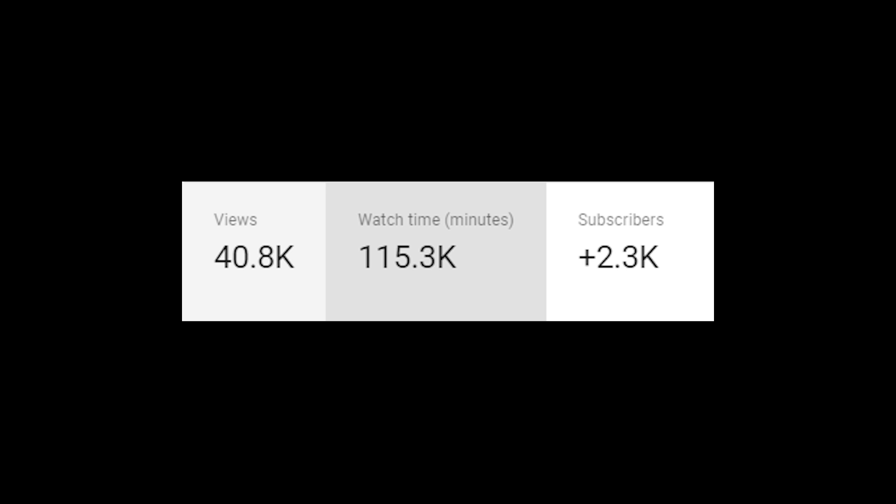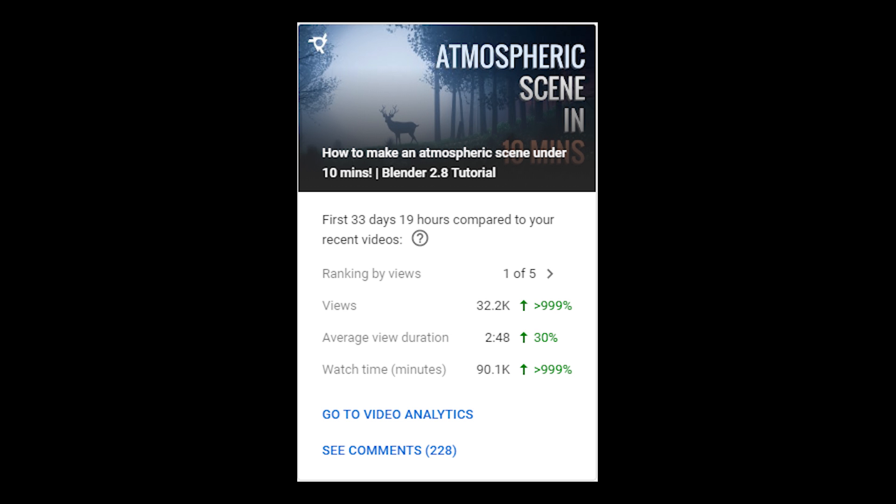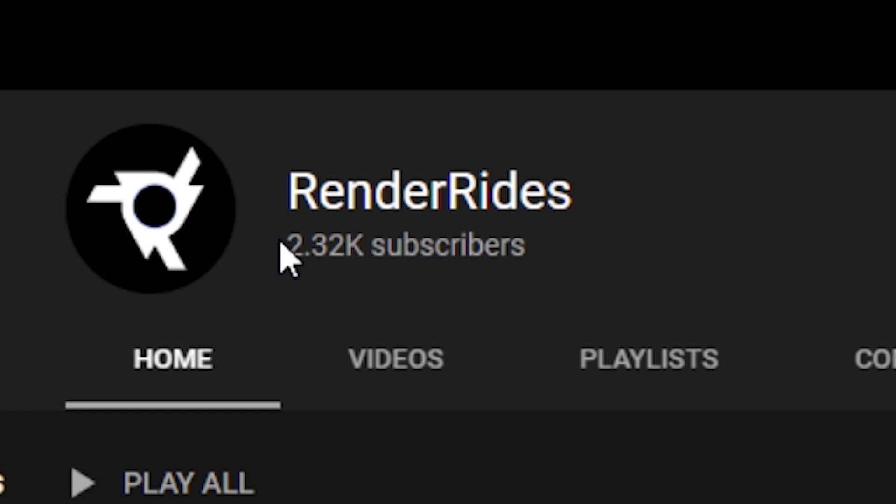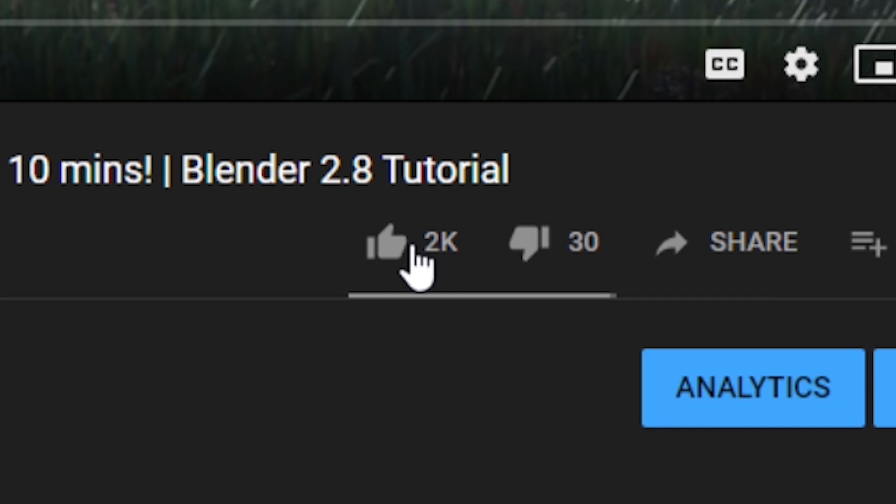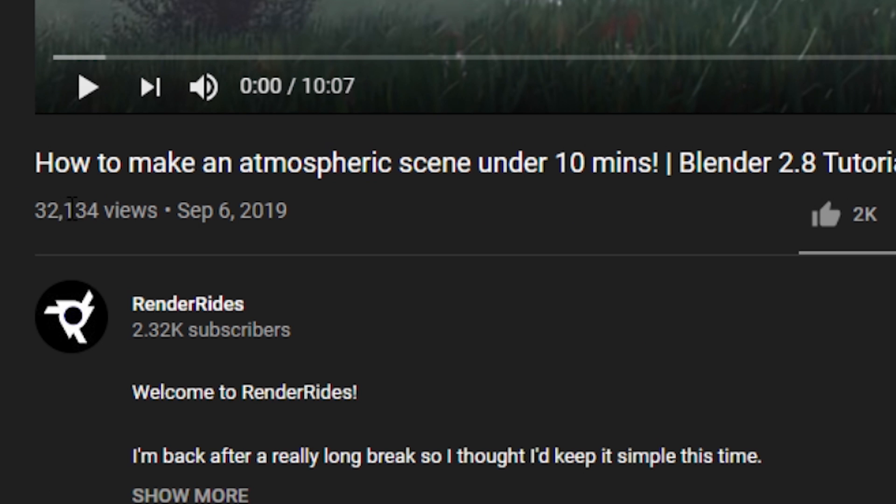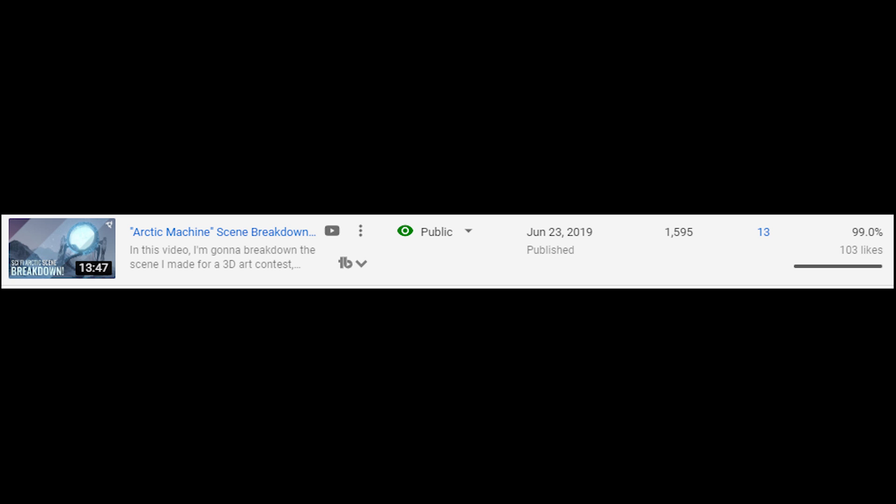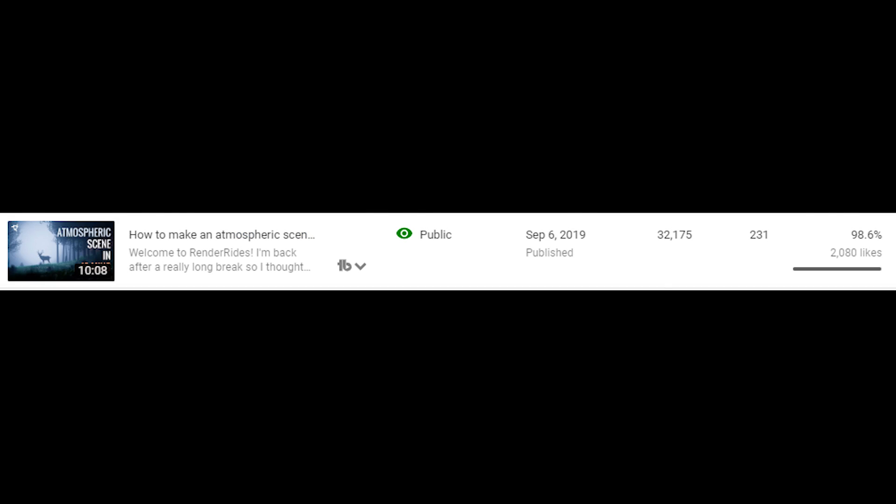Hey guys, welcome back to RenderRides. We've reached so many milestones since the last video I don't even know where to start. 2000 subscribers, 2000 likes, 30,000 views on a single video. Who knew that a single video can blow up this drastically and completely change a YouTube channel?